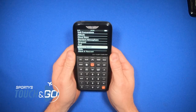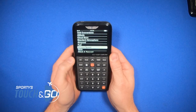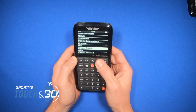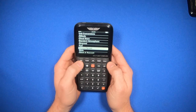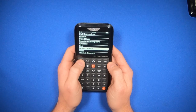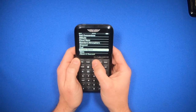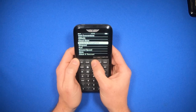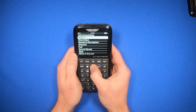How to do a pressure density altitude calculation using the ASA-CX3 flight computer. Start by getting to the flight menu by hitting the flight button. Then we can scroll up to the altitude function.